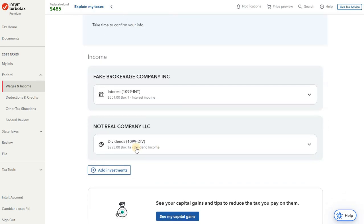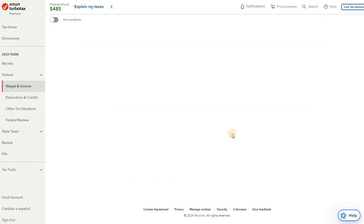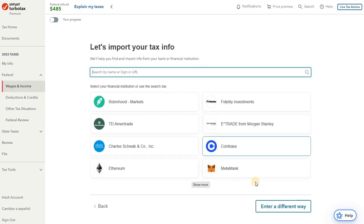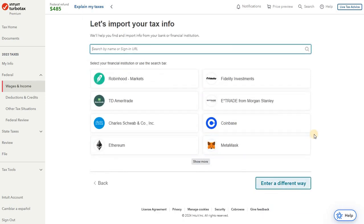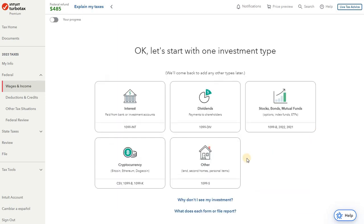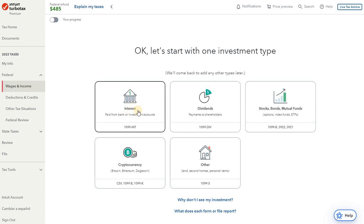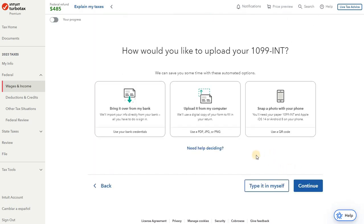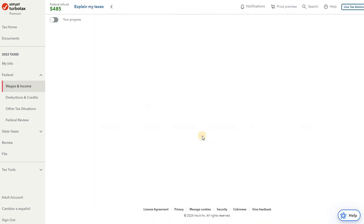And so now the 1099-DIV is in there. So now the last thing to do is enter the 1099-INT. We're going to add another one. Same process as before, only this time we're doing 1099-INT for interest. Go ahead and continue. And same thing, we're going to type it in ourselves here.